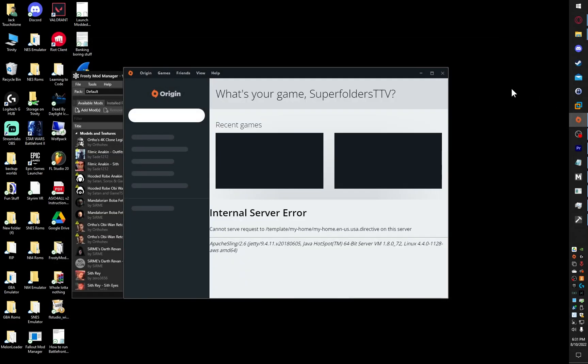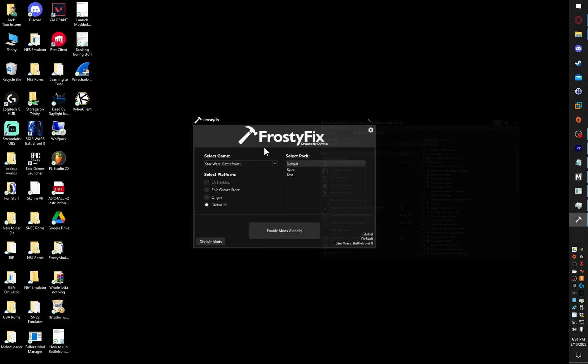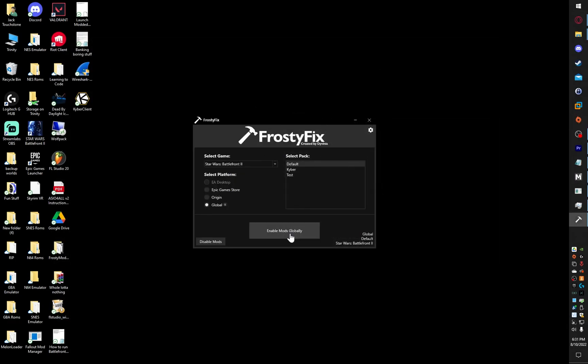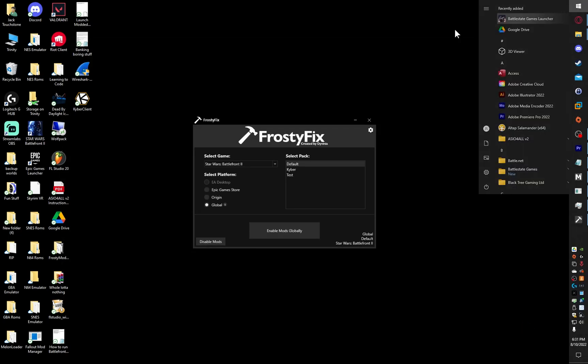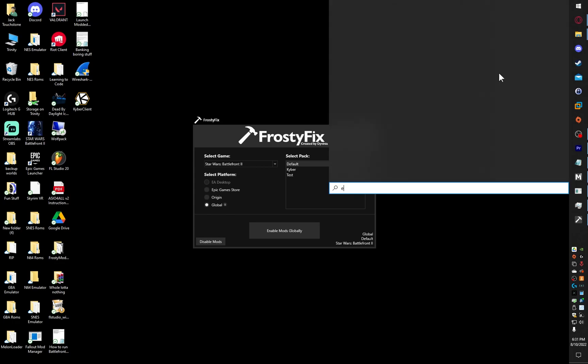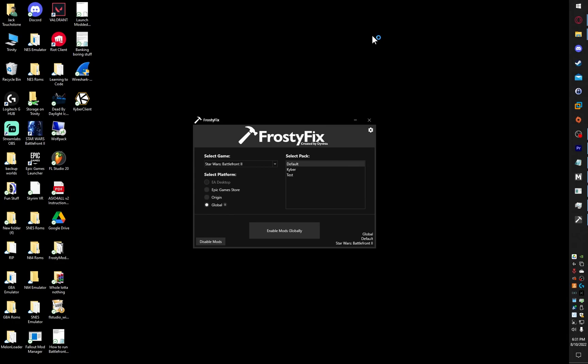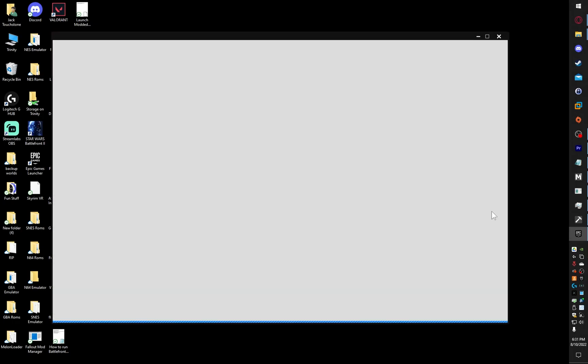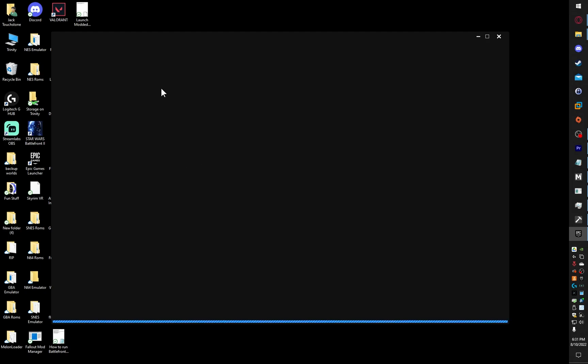I'm going to close out of Epic, close out of Origin, and then make sure these are exited. You're going to go into your launcher, open it up. Once it goes through...